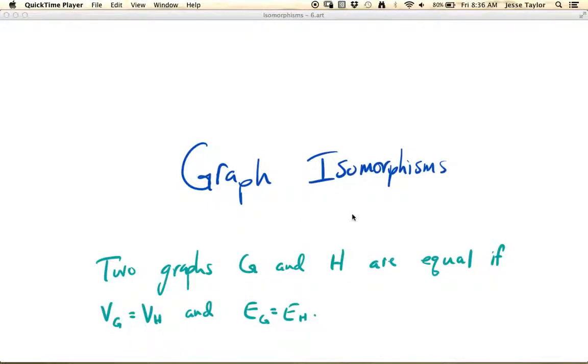In this video, we're going to be talking about graph isomorphisms, which is another way of saying we're trying to figure out when two graphs are essentially the same.